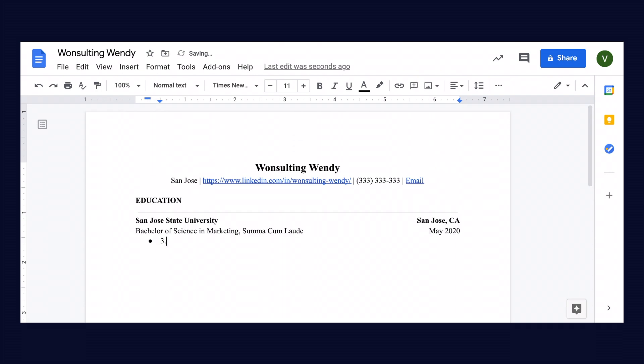For our first bullet point, we're going to include her GPA, which was 3.9, as well as the clubs, the courses, and any awards she's won in college.